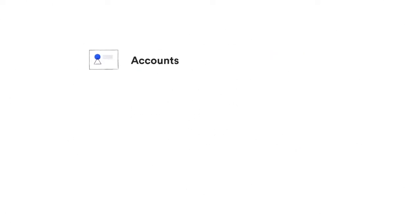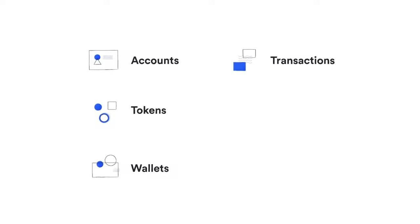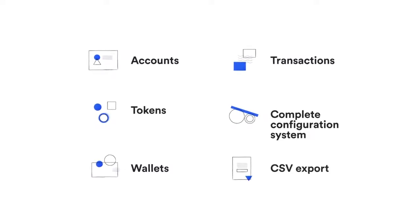I will be discussing six items within the e-wallet suite: the account, tokens, wallets, transactions and our new additions, a complete configuration system and the CSV export feature.